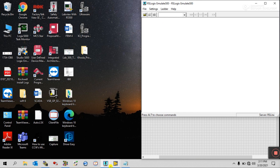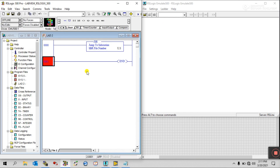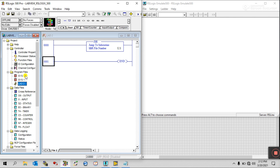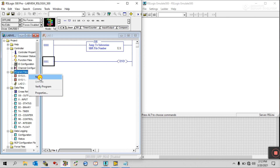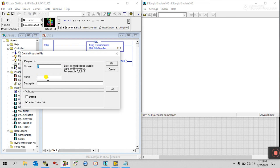First, open your PLC software. This is my PLC software. Let's start with a simple logic — turning an LED on and off. Now, right-click on Program File and create a new rung.